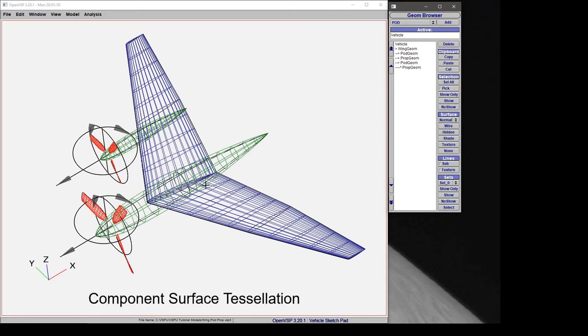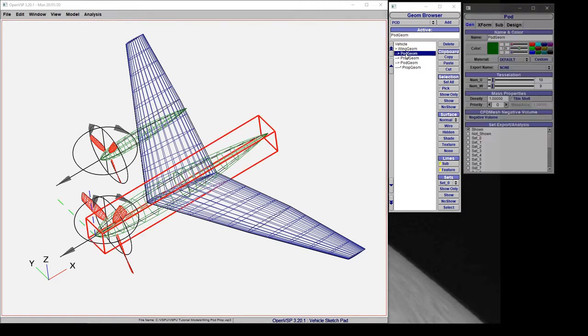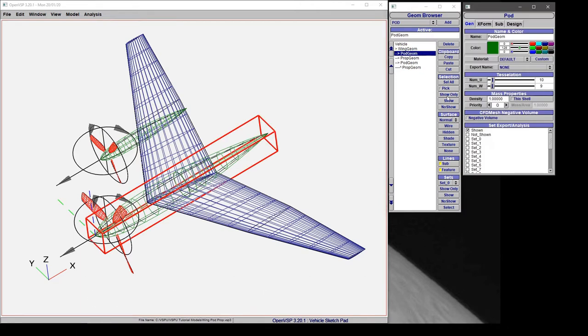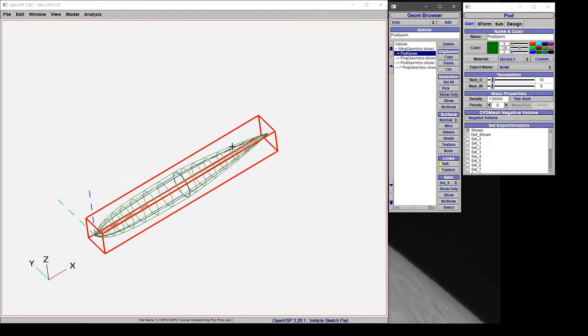In this video we're going to talk about how we can adjust the surface tessellation of various components in VSP. For right now let's choose the pod geometry and show only that part so we can see what changing these tessellation values actually does.